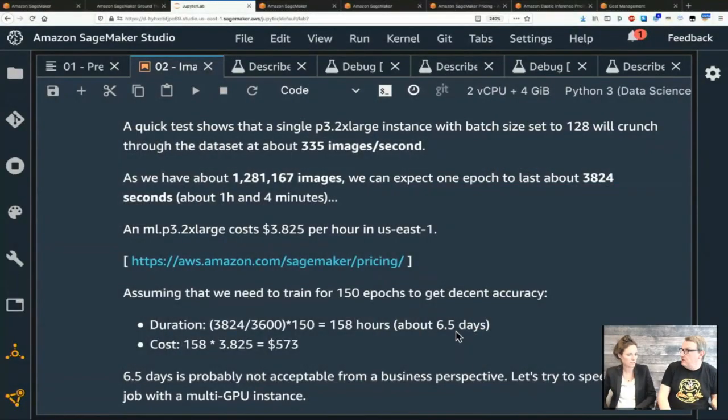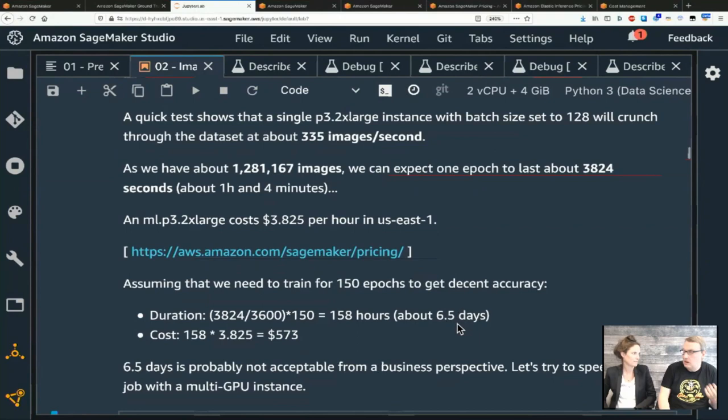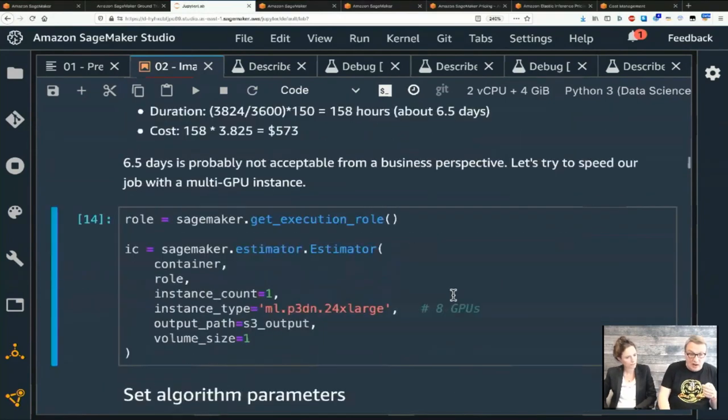Assuming you want to train for at least 100 to 150 epochs, you'd end up training for 158 hours — about 6.5 days, a full week. From a business perspective, that's too long to wait for results. From a cost perspective, this instance costs $3.825 per hour, so training costs would be a little less than $600 — which sounds reasonable — but the 6.5 days of productivity waste makes the training cost totally irrelevant. You can't iterate if you have to wait a week.